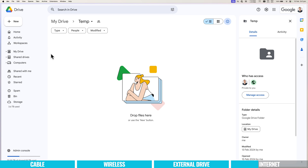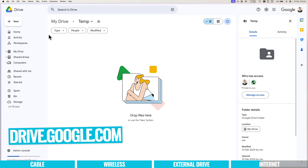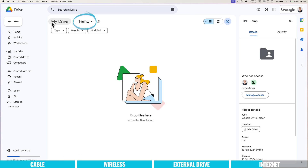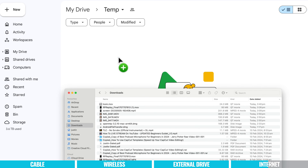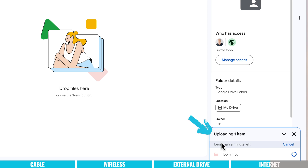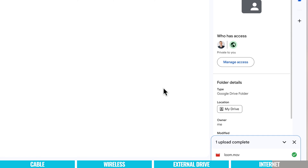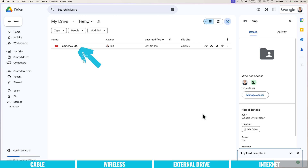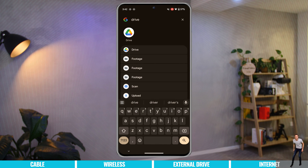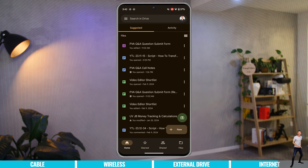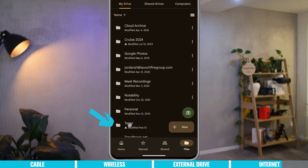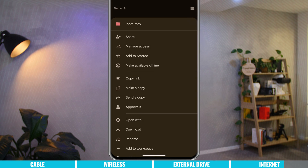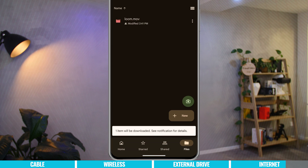I'll demonstrate using Google Drive. I'm on drive.google.com, signed in, with a temporary folder called 'temp' that's totally empty. I'll drag a file — loom.mov — into Google Drive and we can see it uploading at the bottom. There's less than a minute left. That video is now up on the Google Drive servers. Over on my Android device, I can open the Google Drive app or log in on the website. Coming across to Files, navigate to the temp folder and the file is there.